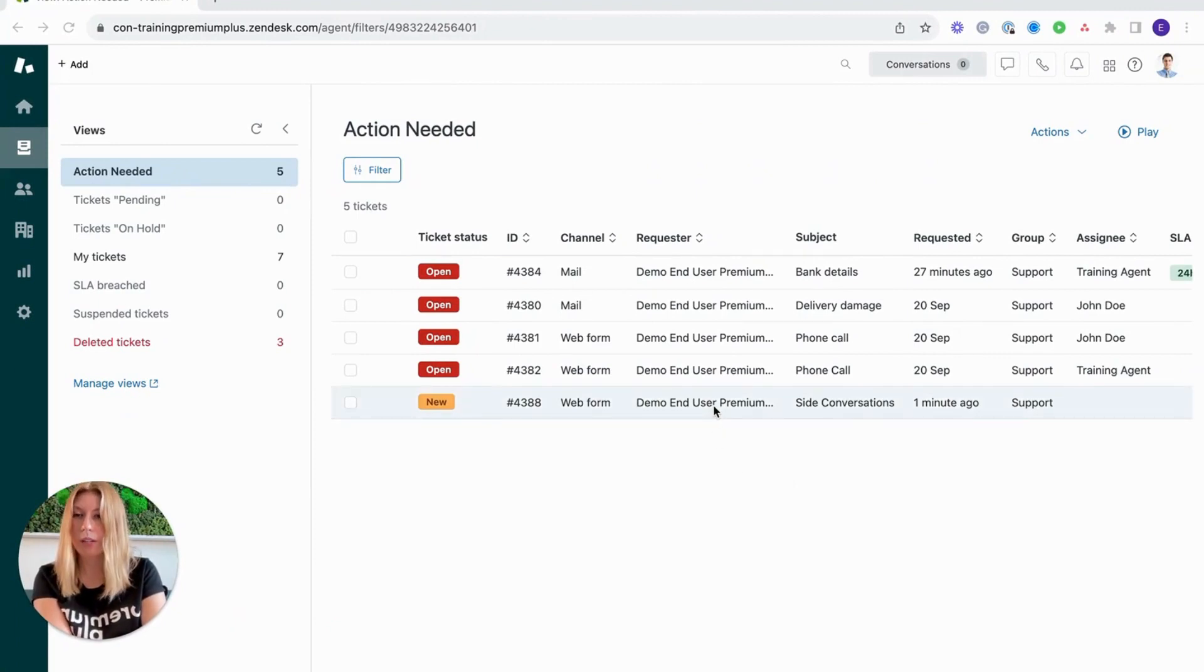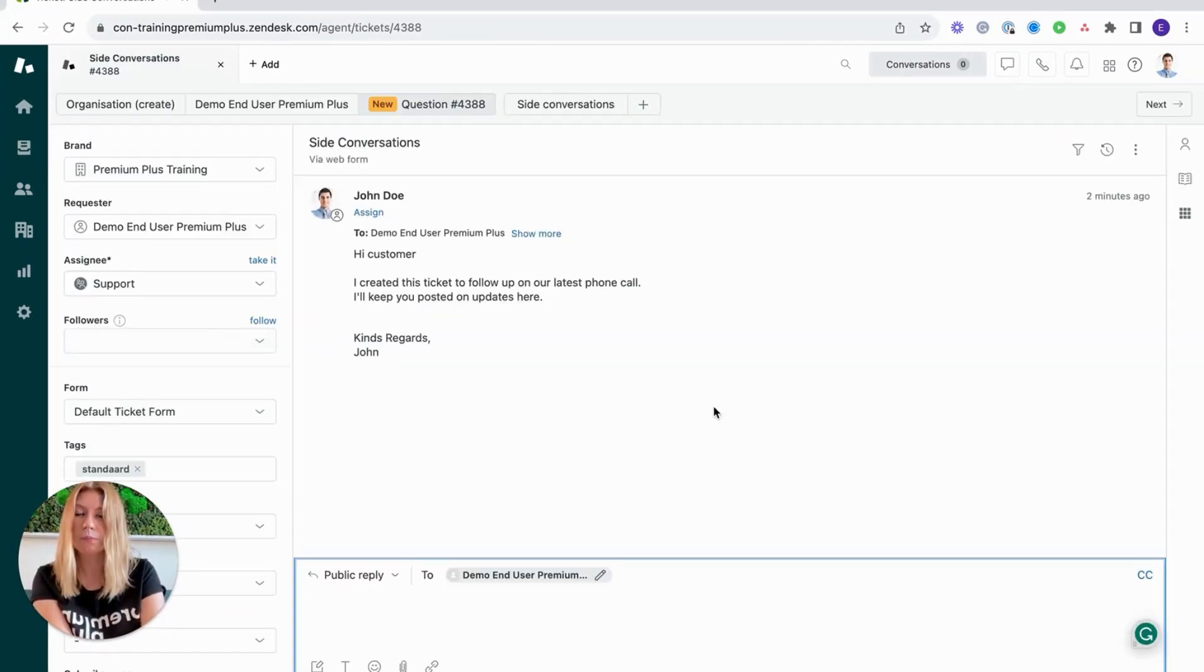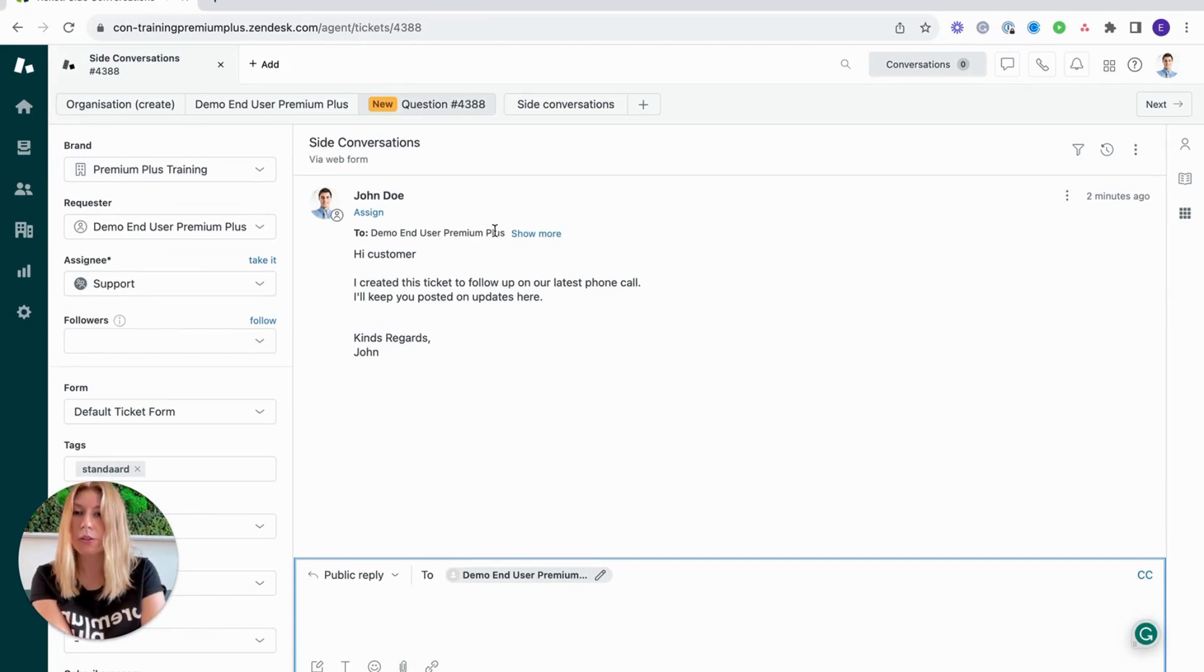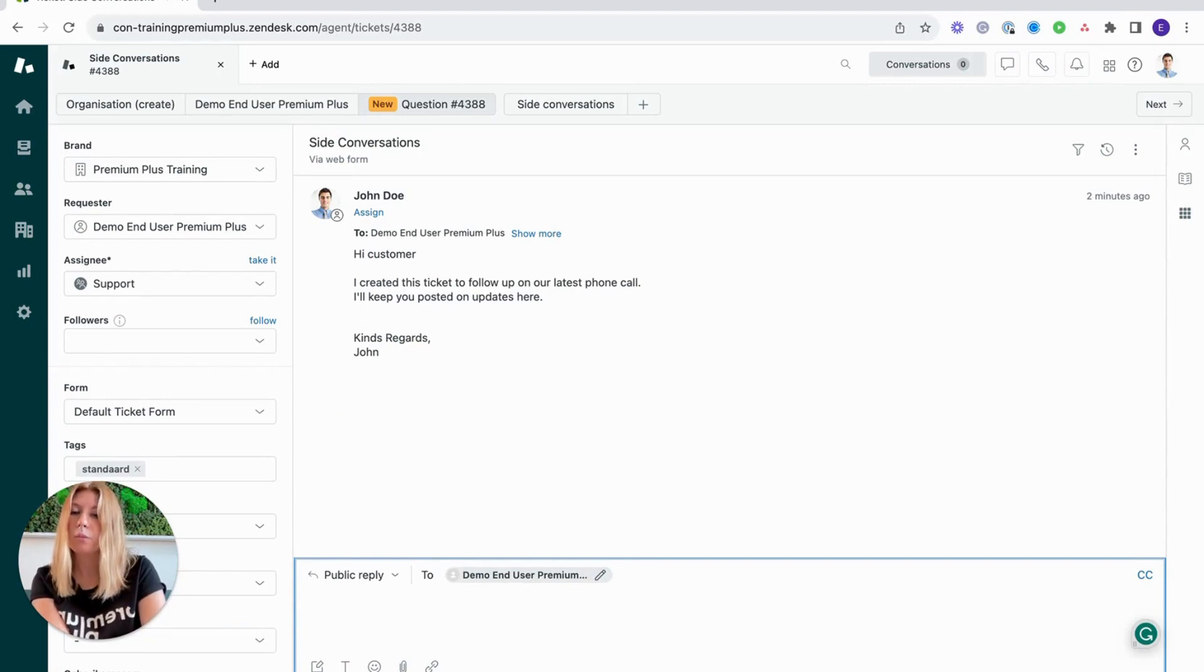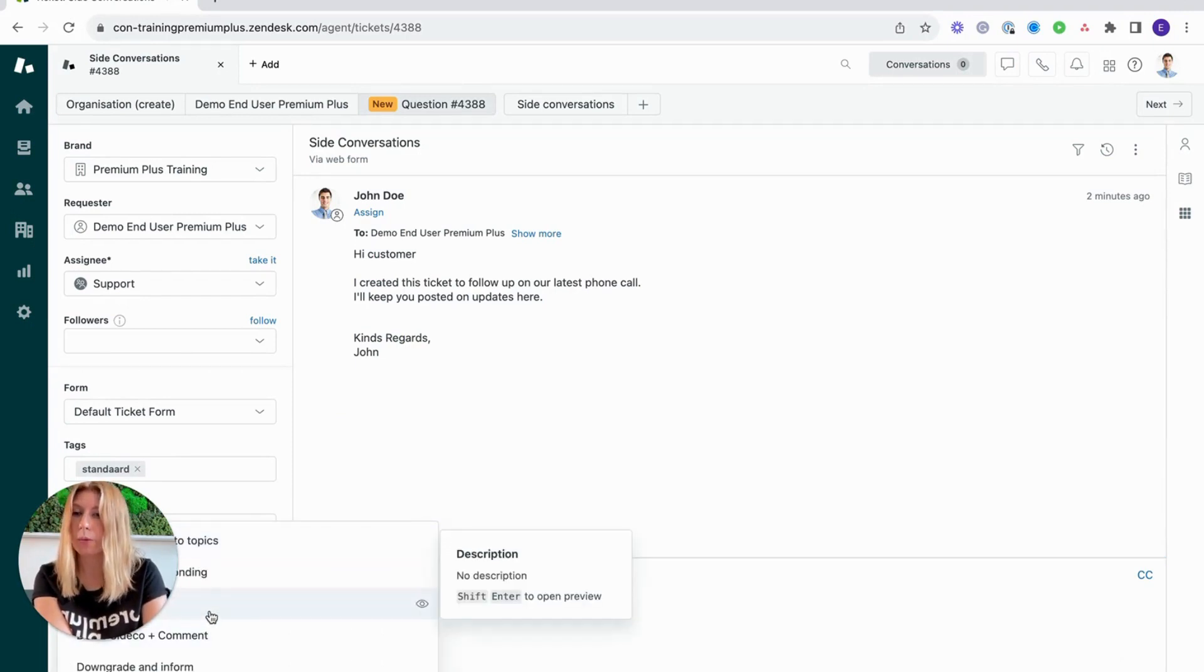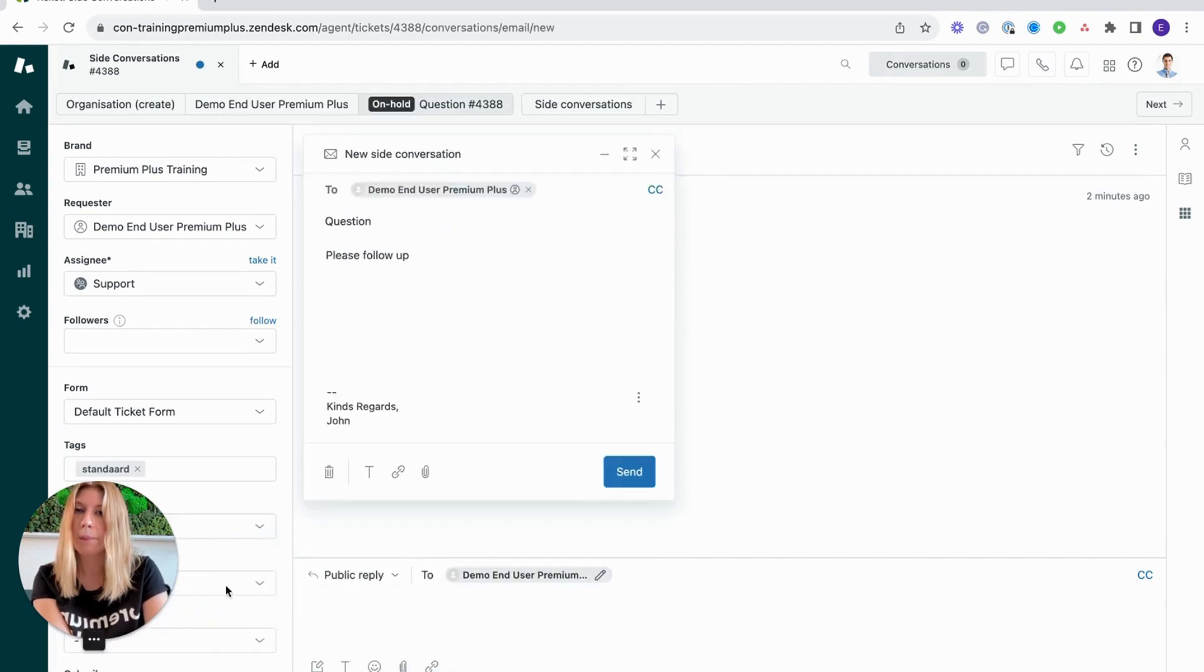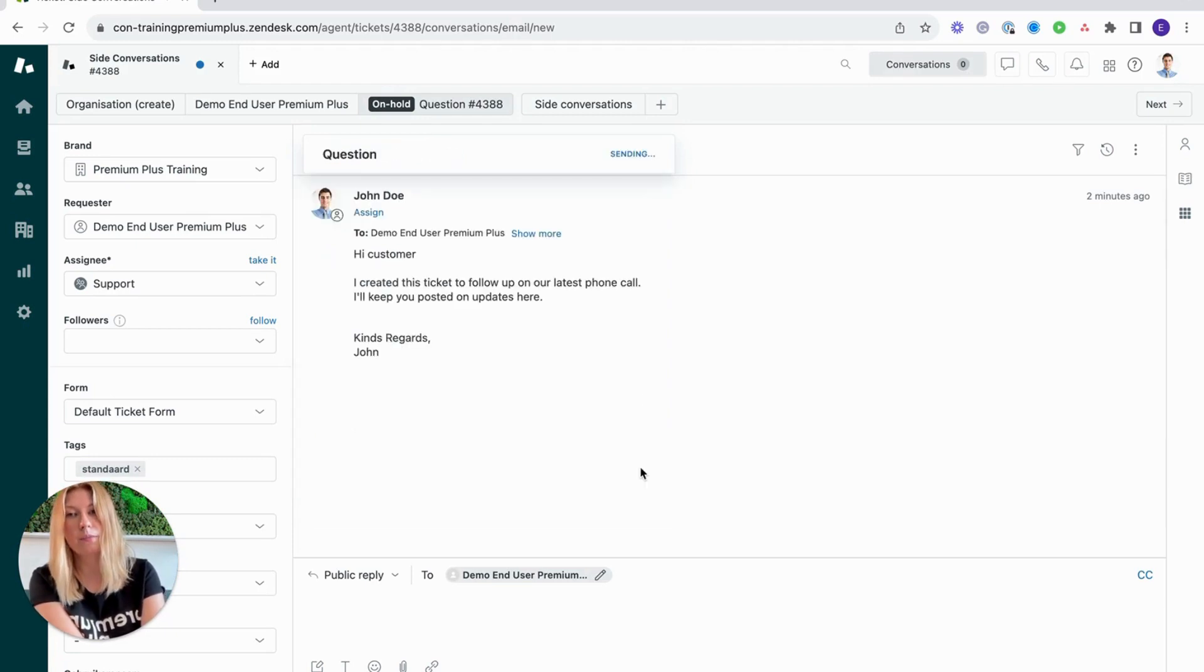When you want to access side conversations, if you open up a ticket, there are three ways that you can do this. The first is by utilizing macros. To do this you would select the macro that allows side conversations, click it and it will open up. From here all you need to do is send.